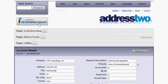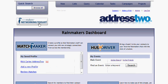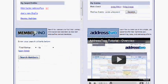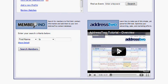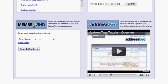Finally, now that I'm out in the AddressTwo software doing other functions, if I want to get back to the dashboard, I click on the Rainmakers Networking Toolkit icon. The last thing to show you is there is a tutorial video on all the AddressTwo features in the lower right-hand corner. I encourage you to watch it and learn what you can do.